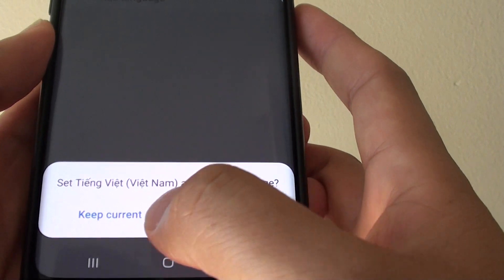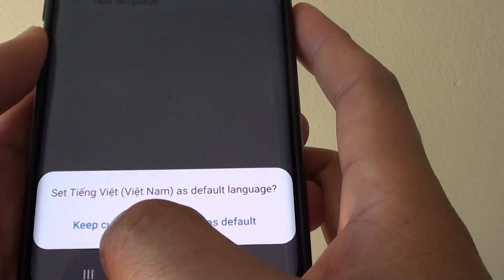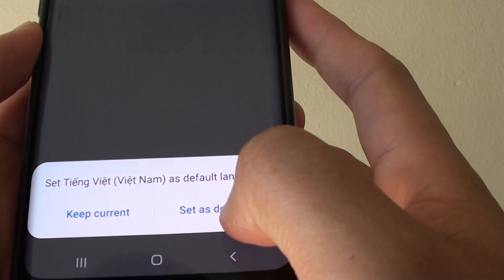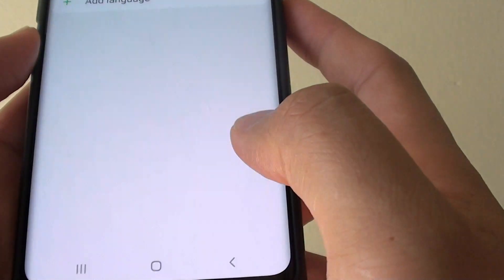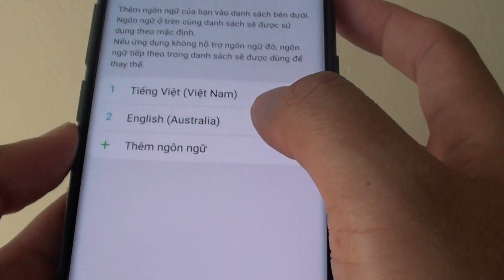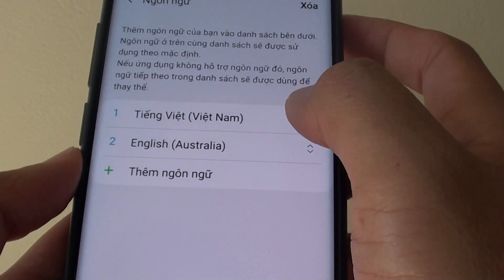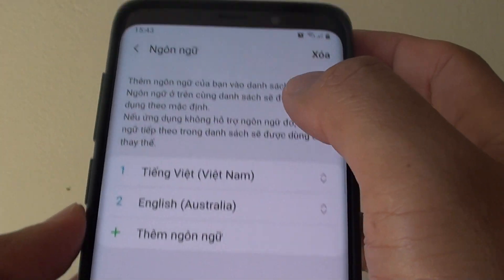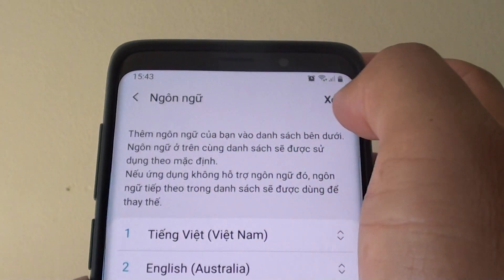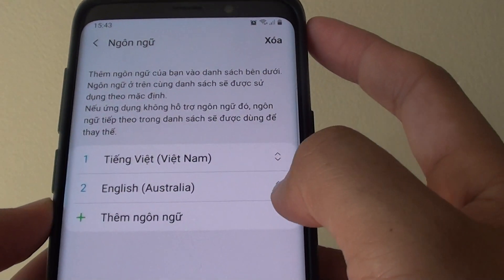You can also choose whether to keep current or set as default. If you choose set as default then that language will be popped to the top. As you can see the language changes immediately.